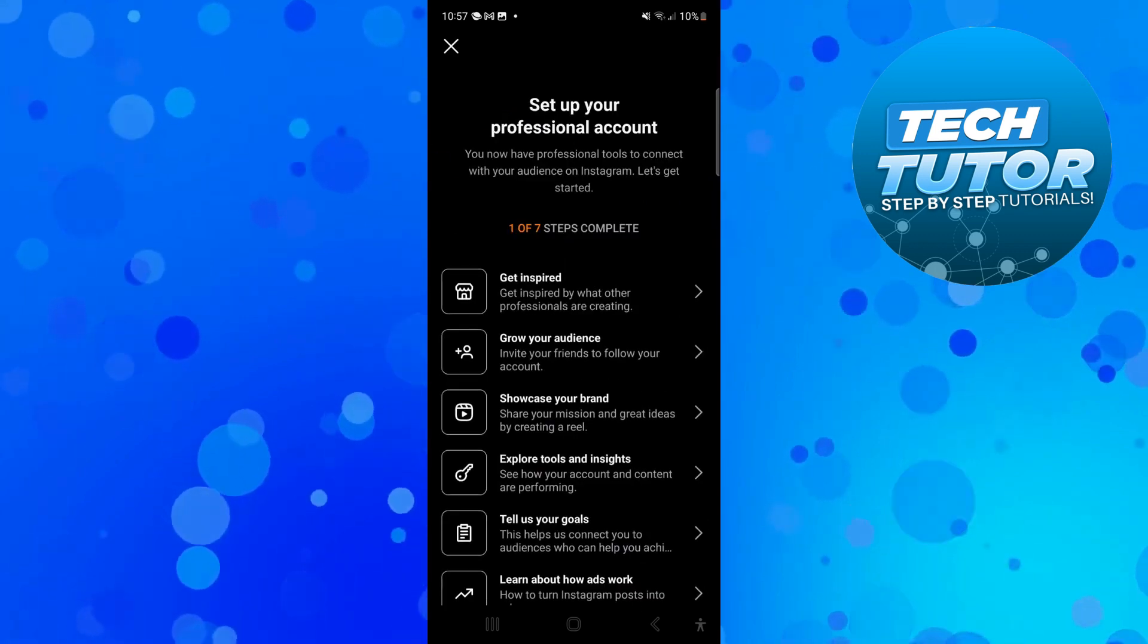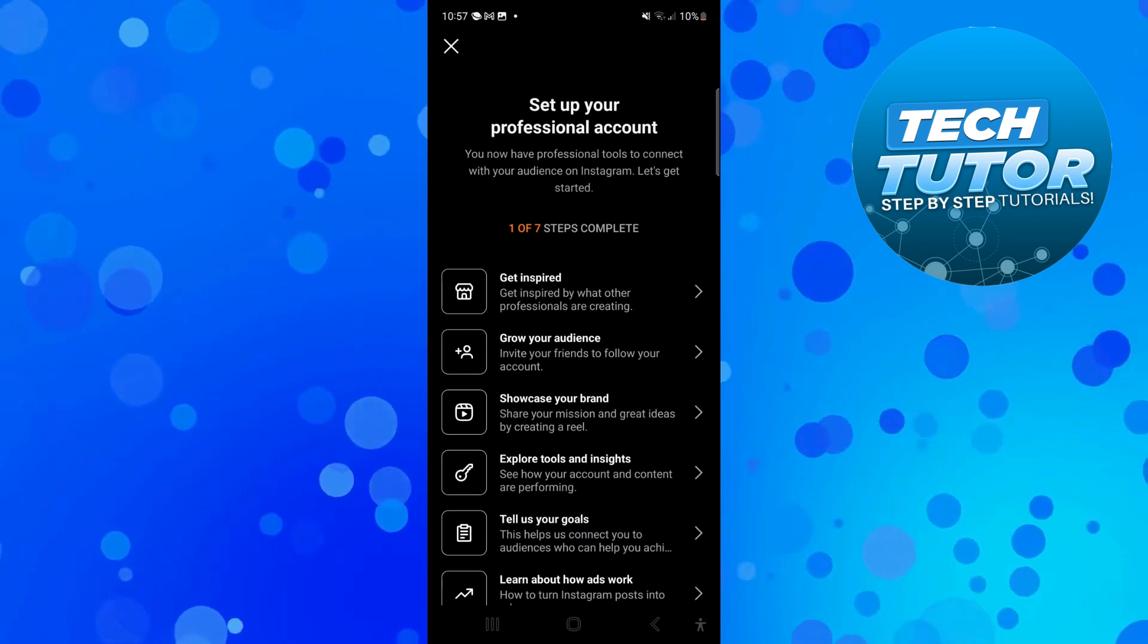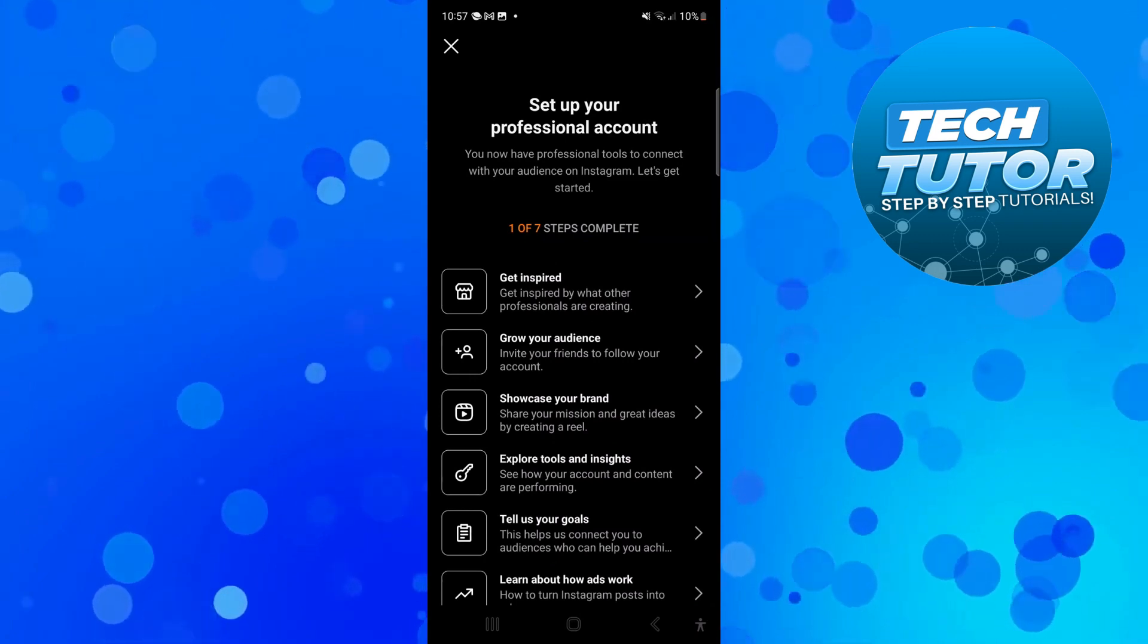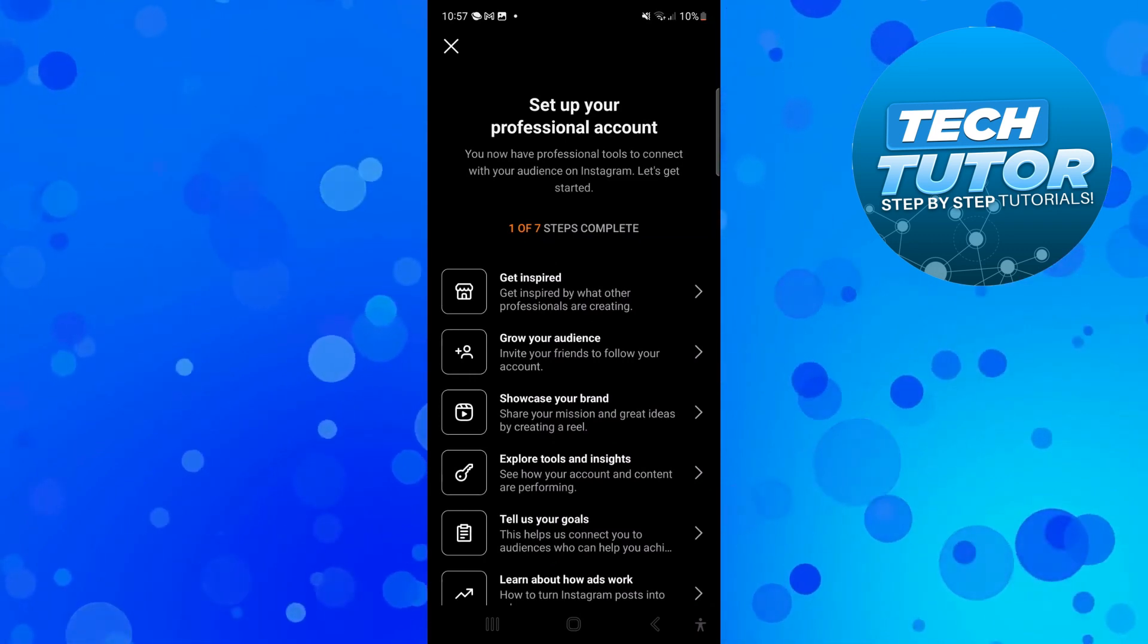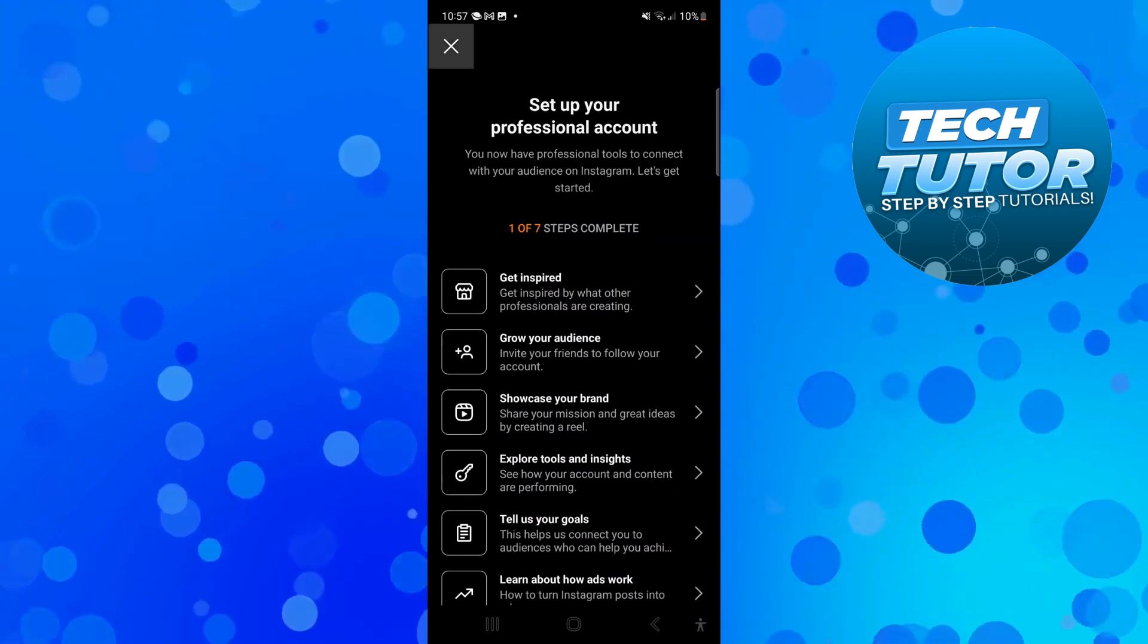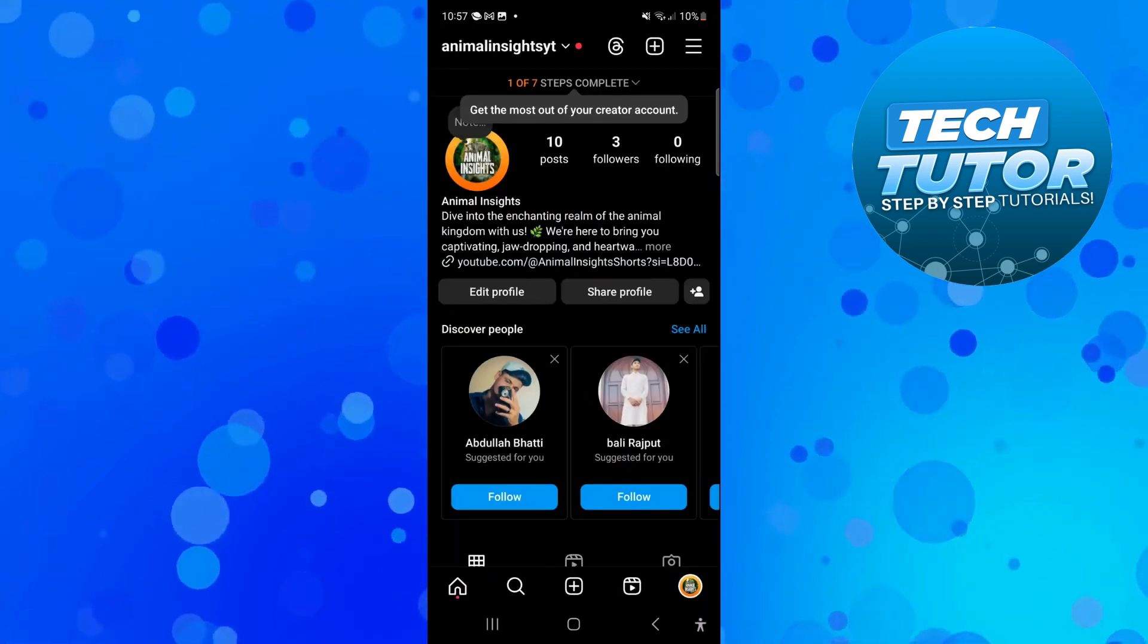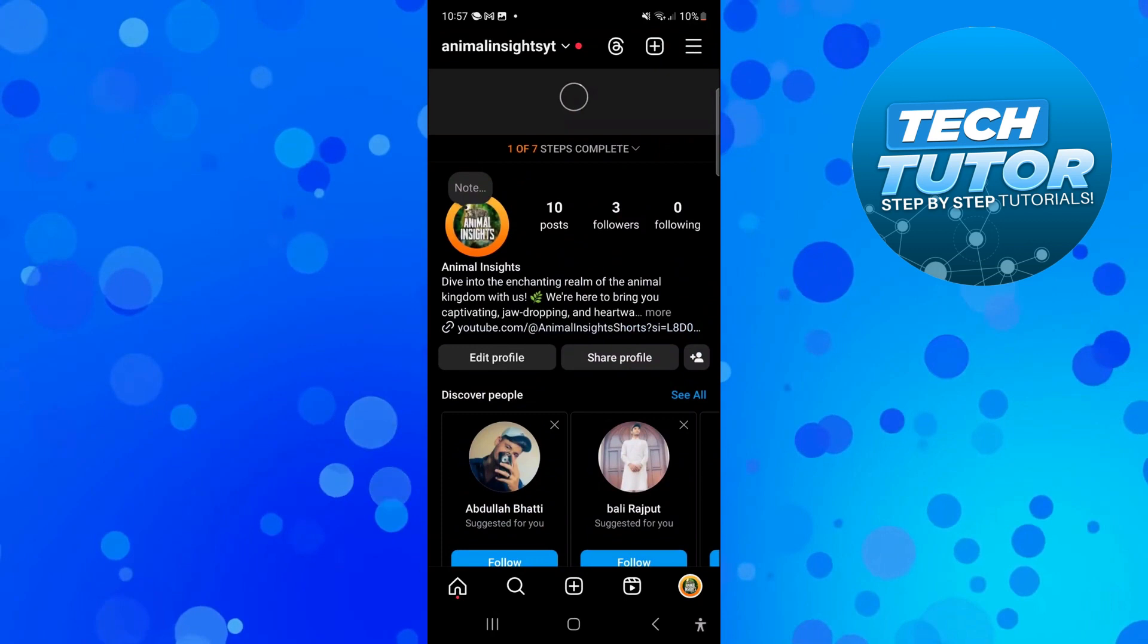Then it's going to give you some additional steps you can complete to set up your professional account. You don't need to do this straight away. You can just come up and press the cross in the top left hand corner. That's going to change to a professional account.